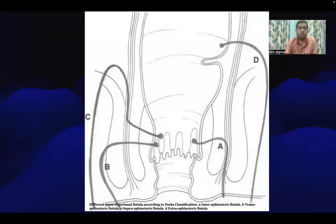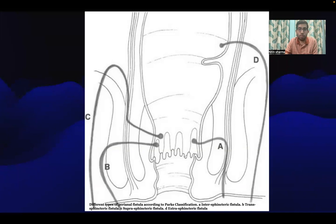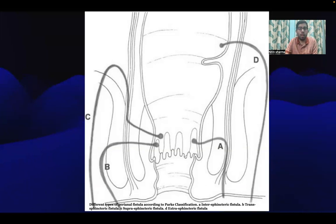This image shows the various types of fistulas using the Park's classification. Type A is the intersphincteric fistula. Type B is the transsphincteric fistula, which crosses both the internal and external sphincter. Then there is the suprasphincteric fistula and the extrasphincteric fistula.